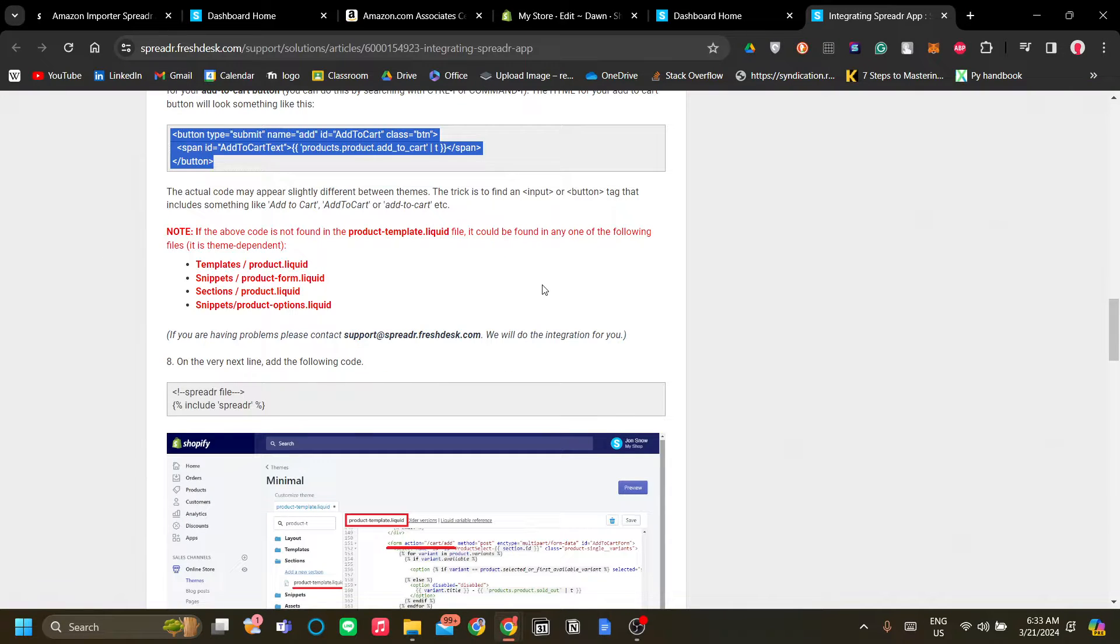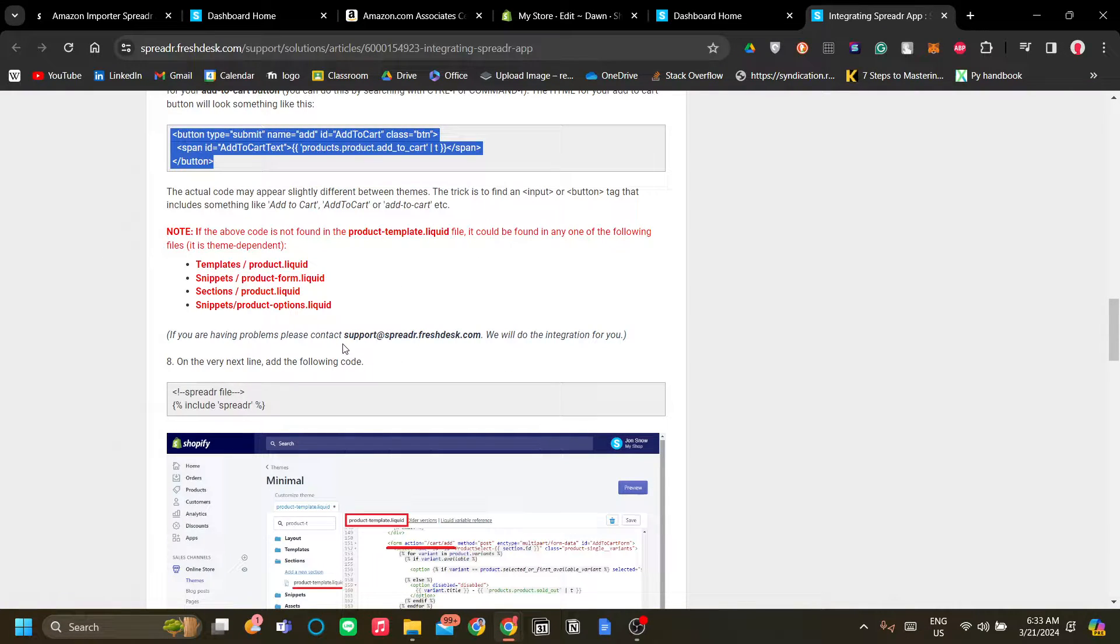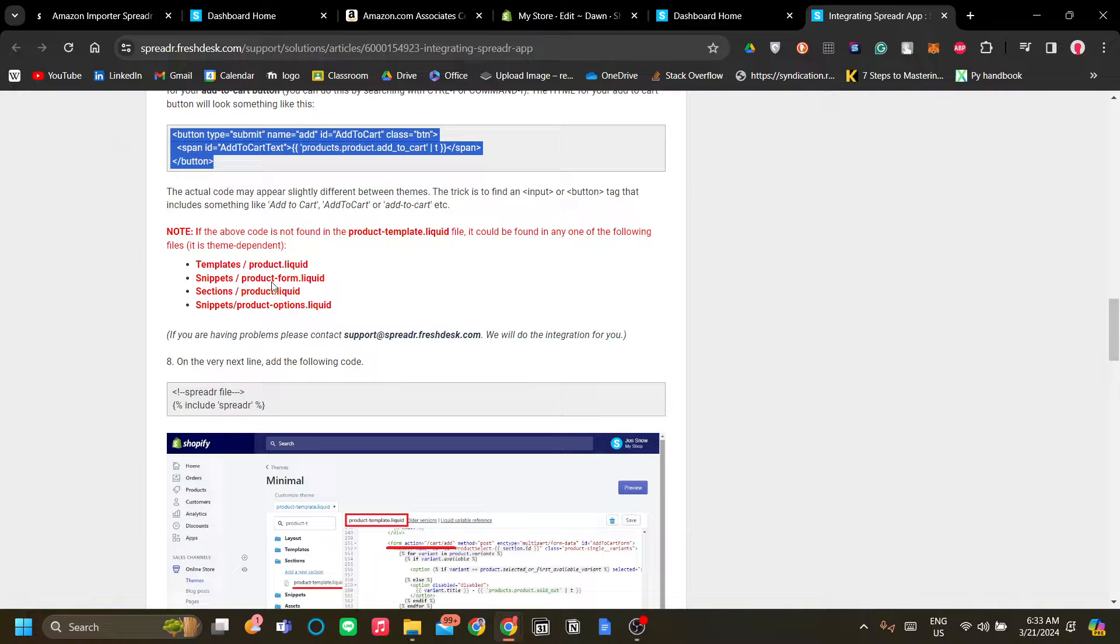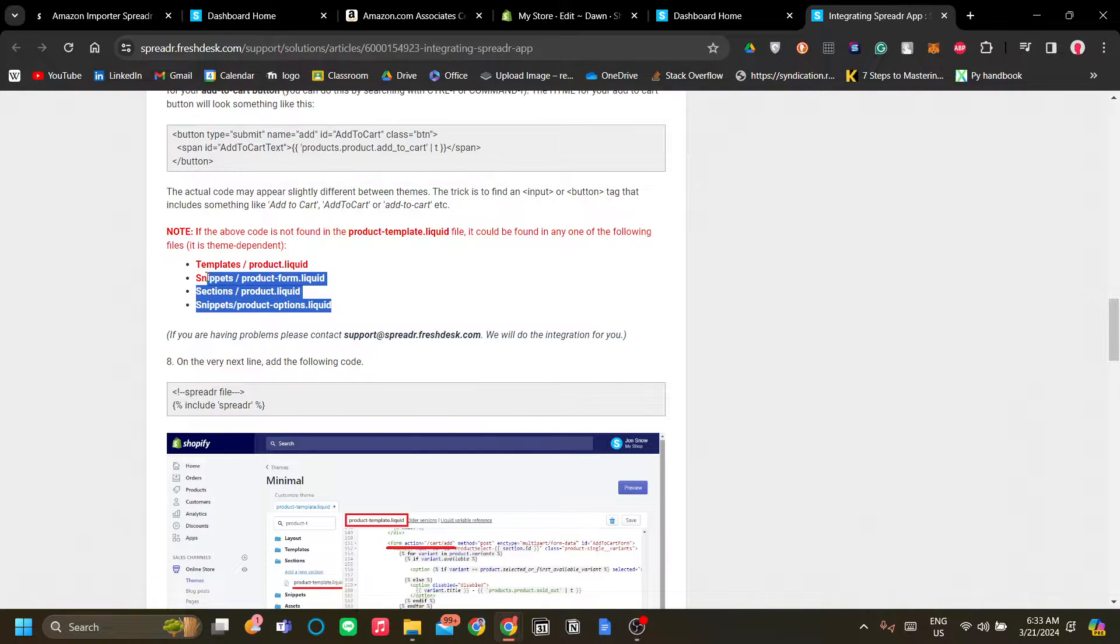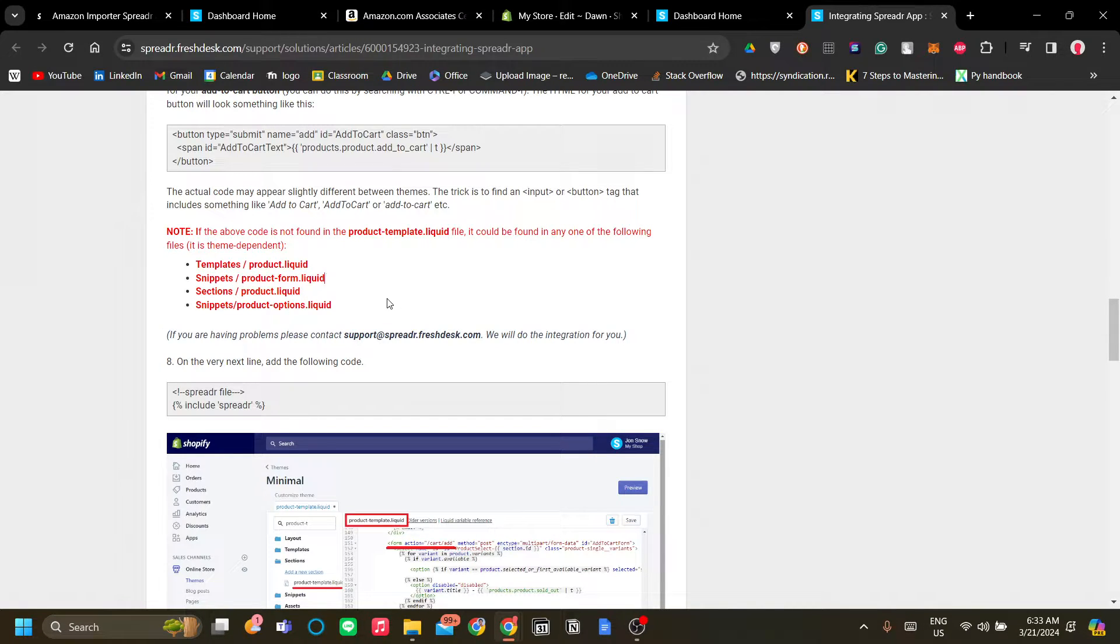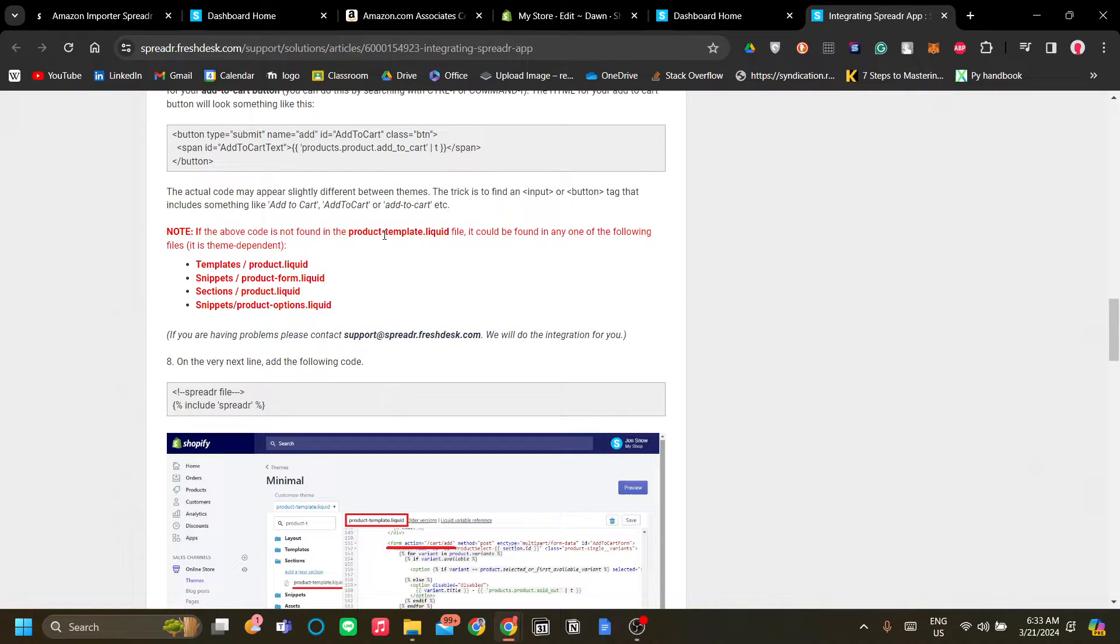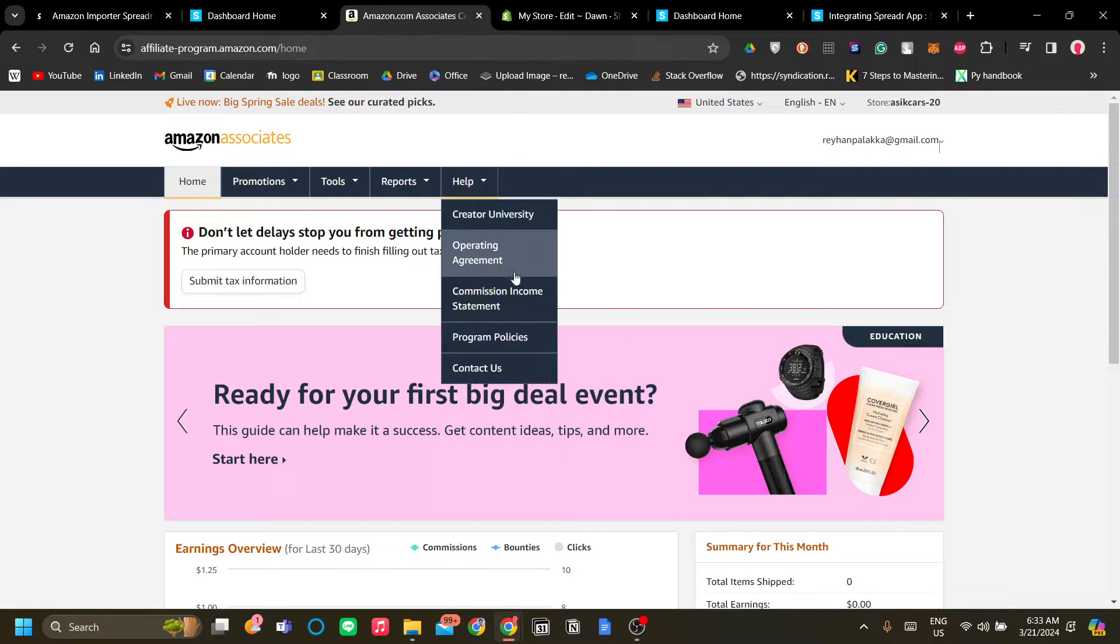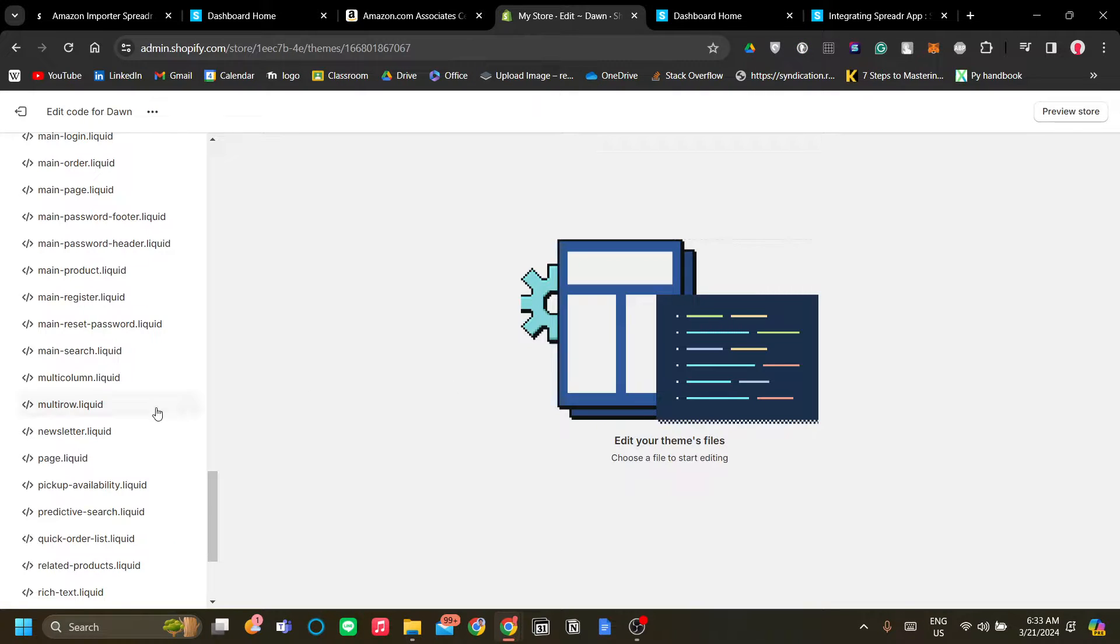Now if you don't find the product-template, go to one of these files. It's theme dependent so it's depending on your theme. But on Dawn theme let's find where is it. Let's search product.liquid